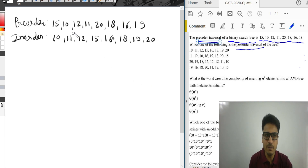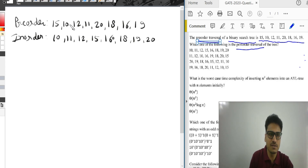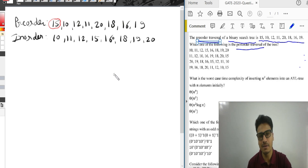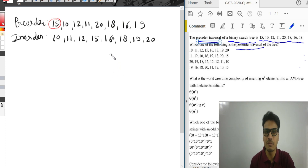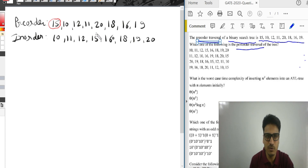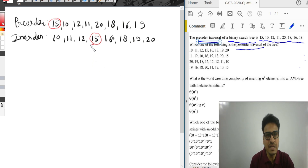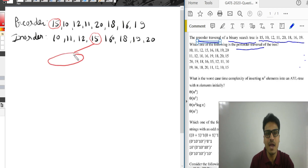The first element in pre-order is always the root node. So 15 is the root node. In-order traversal: we find 15 in the in-order sequence, and everything to the left of 15 belongs to the left subtree. The left subtree elements are 10, 11 and 12.